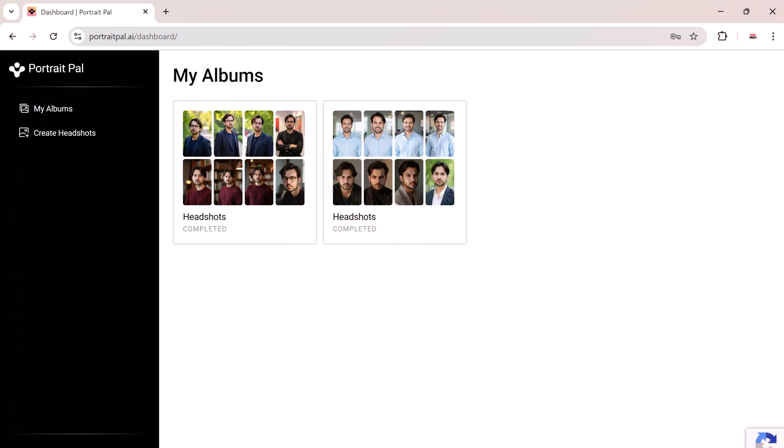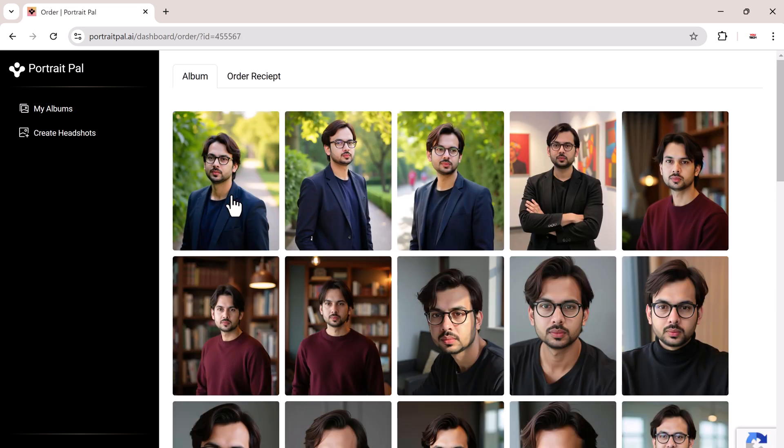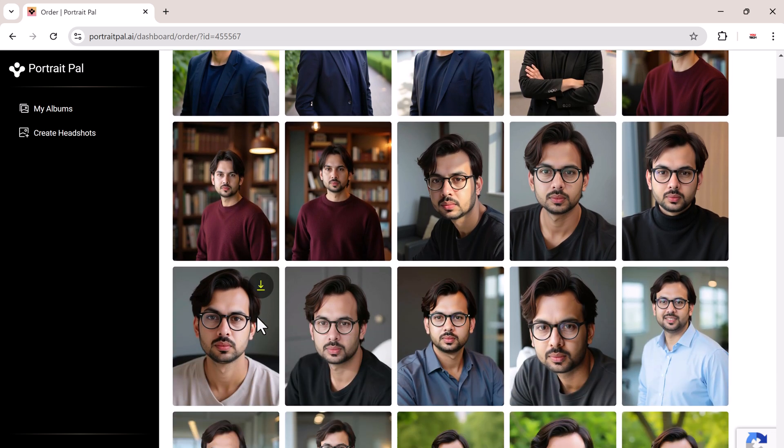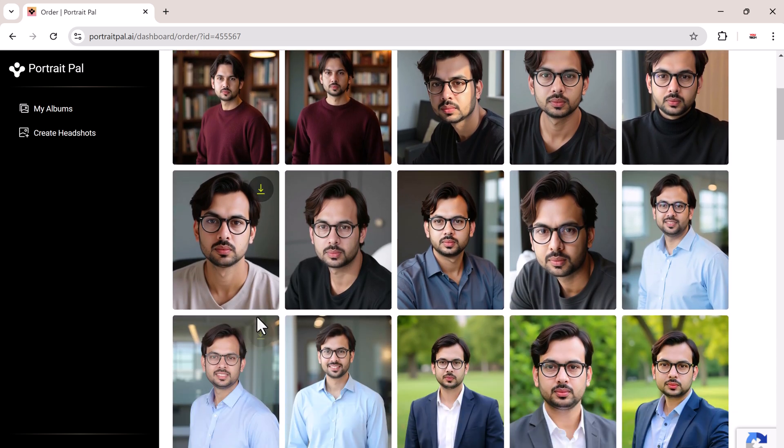What's even more interesting is that I decided to run the AI again and generate a new set of headshots. But this time, I included glasses in some of the photos. And here are the results.